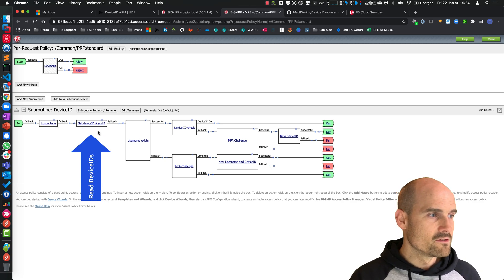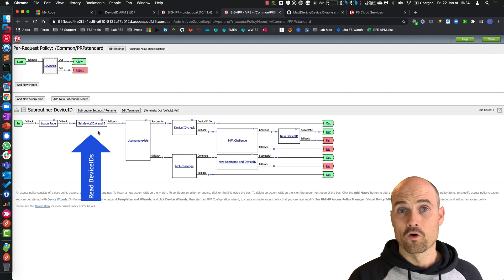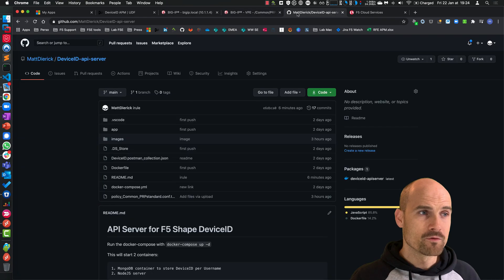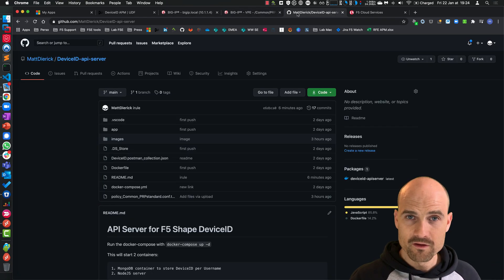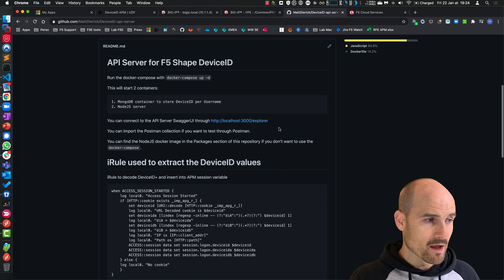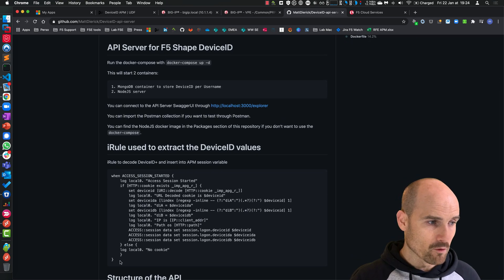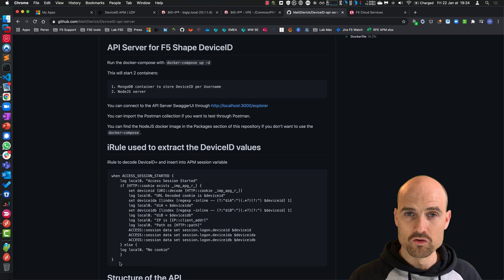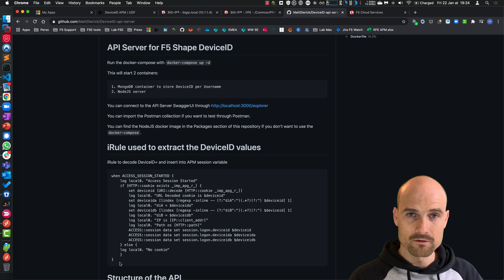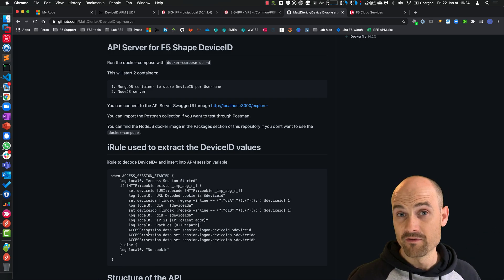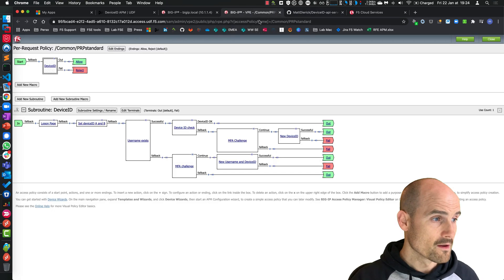Secondly, I read the DeviceID value if it exists. On my GitHub, you can find the link in the description. I explain and show you the iRule to use. The iRule reads the DeviceID values and sets the values in an APM variable, session variable. So far, so good.